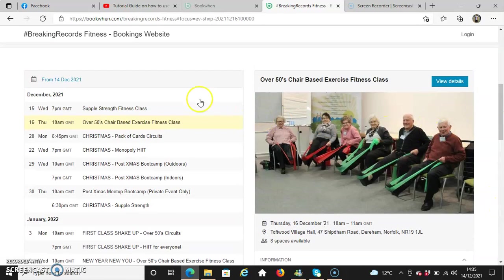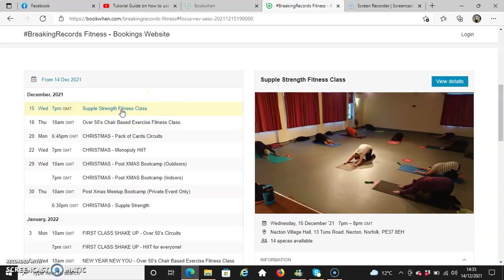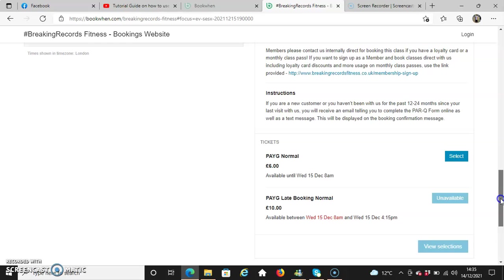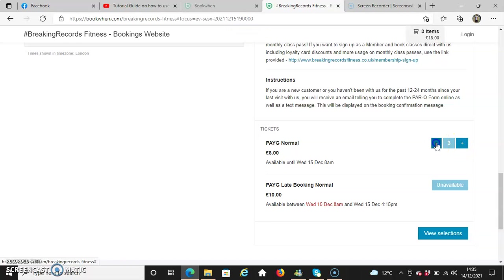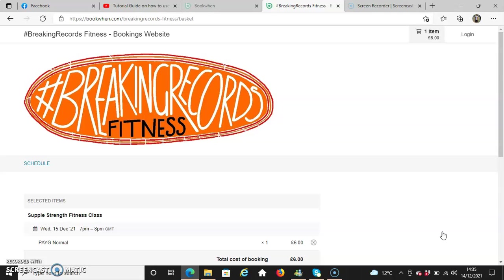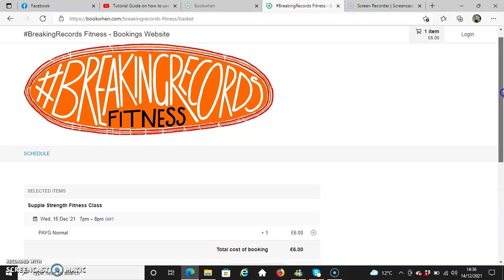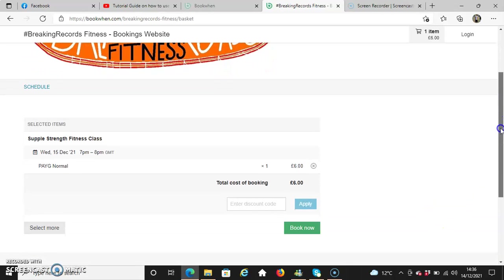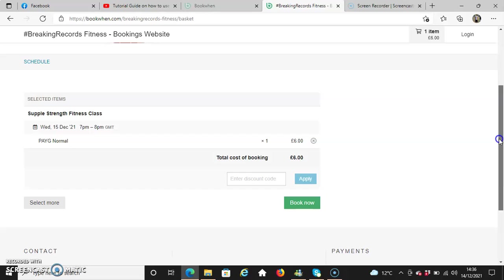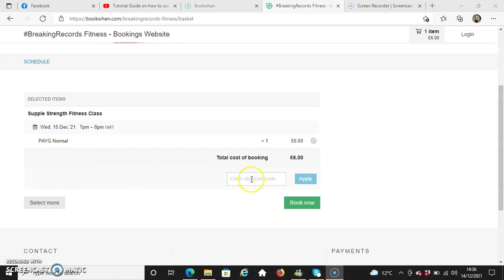For the purpose of this tutorial video, I'm going to use Supple Strength as a prime example to book in. I select the button here to add the ticket. If I want more tickets, I use the plus sign button, or if I use the minus sign to remove some tickets, I can do that. After a few selections, you'll have the selected items showing what classes you've booked in for.